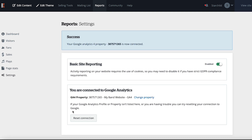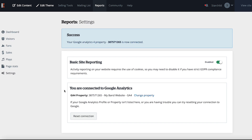Note it can take up to 48 hours for data to start showing in your reports tab, so you may need to give it some time before data begins to display.